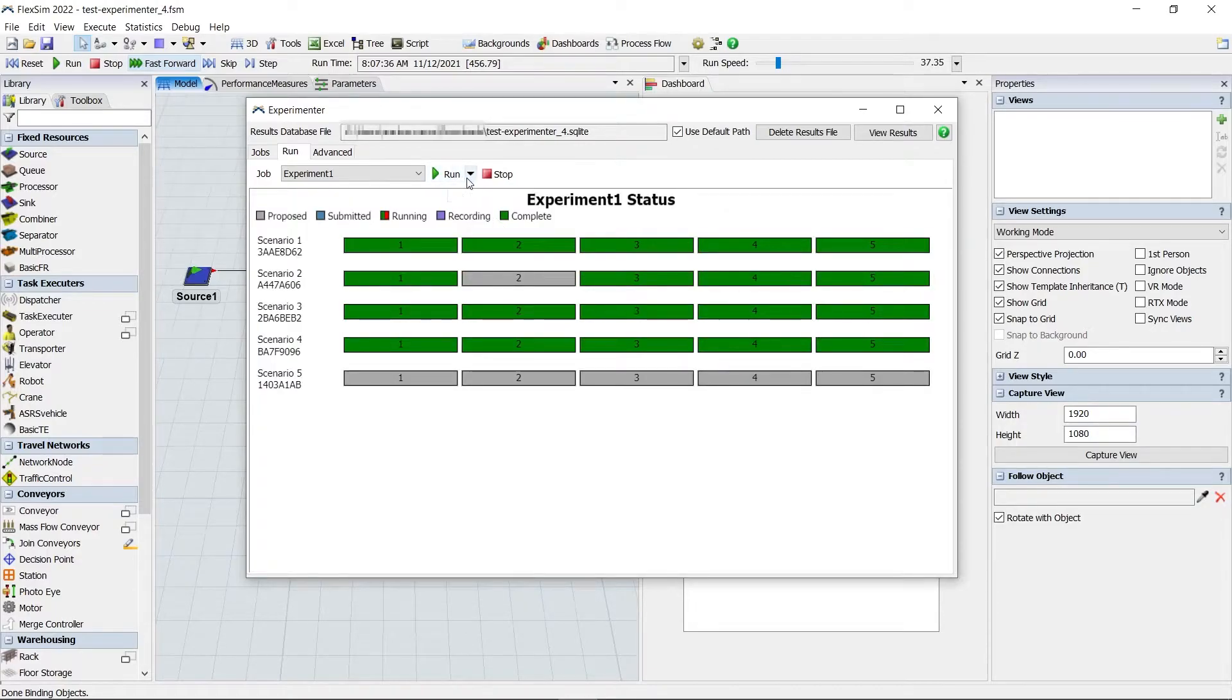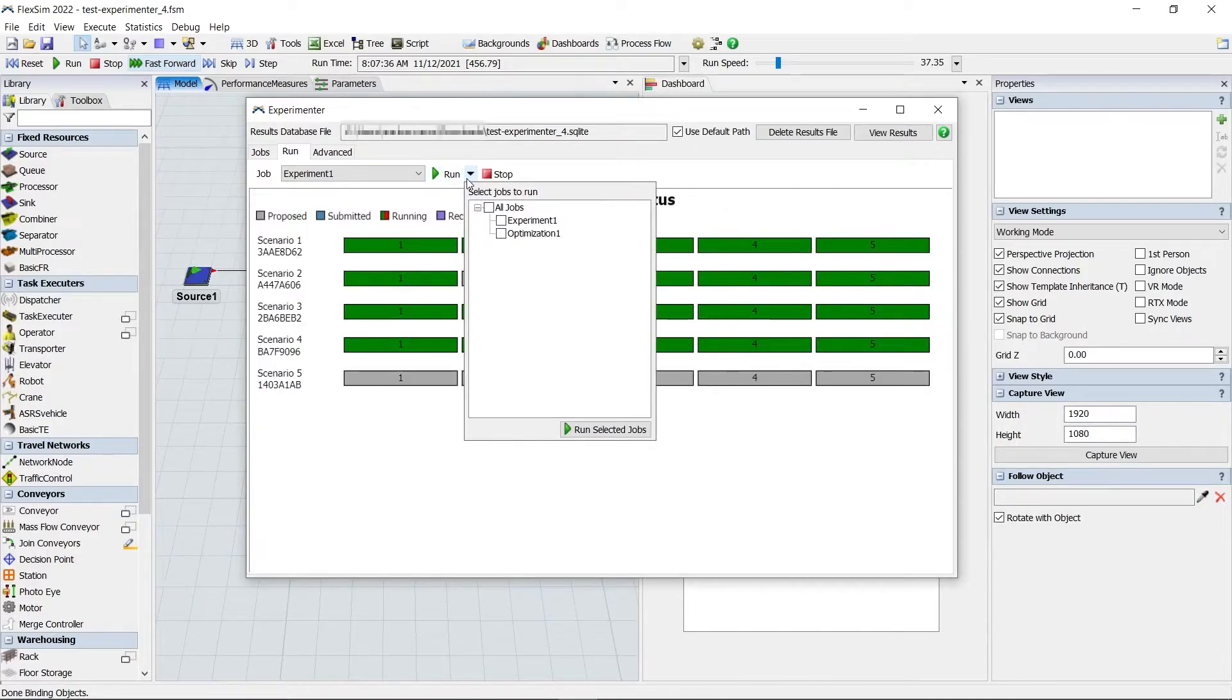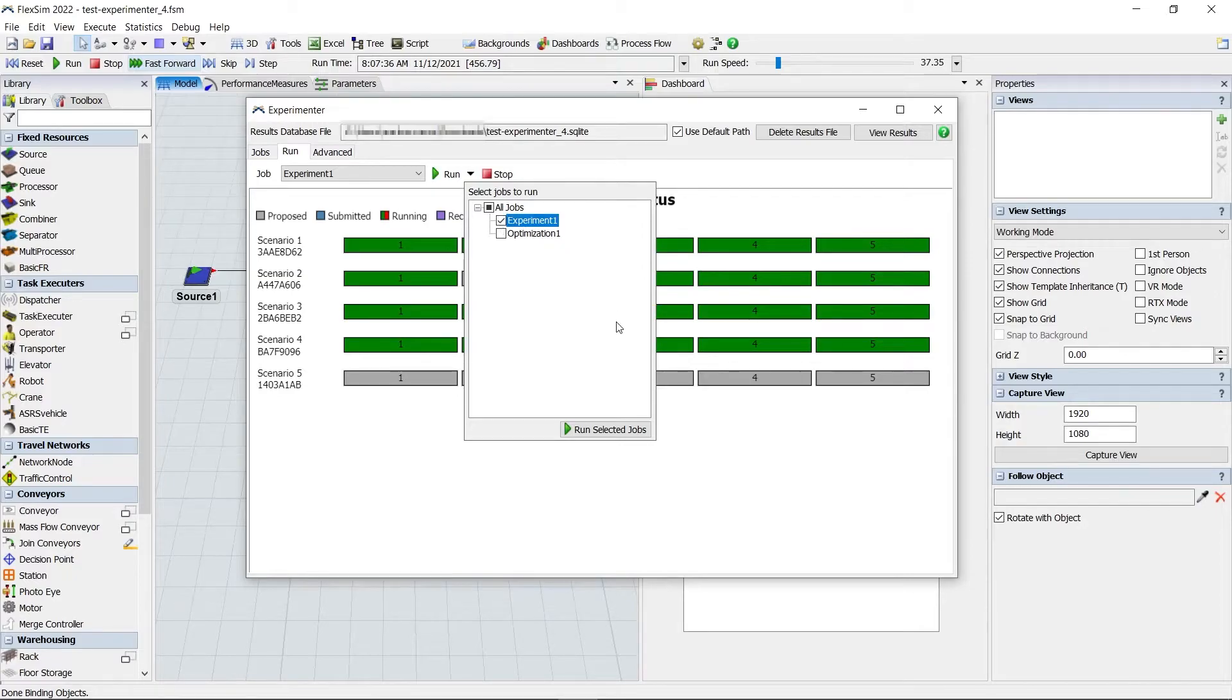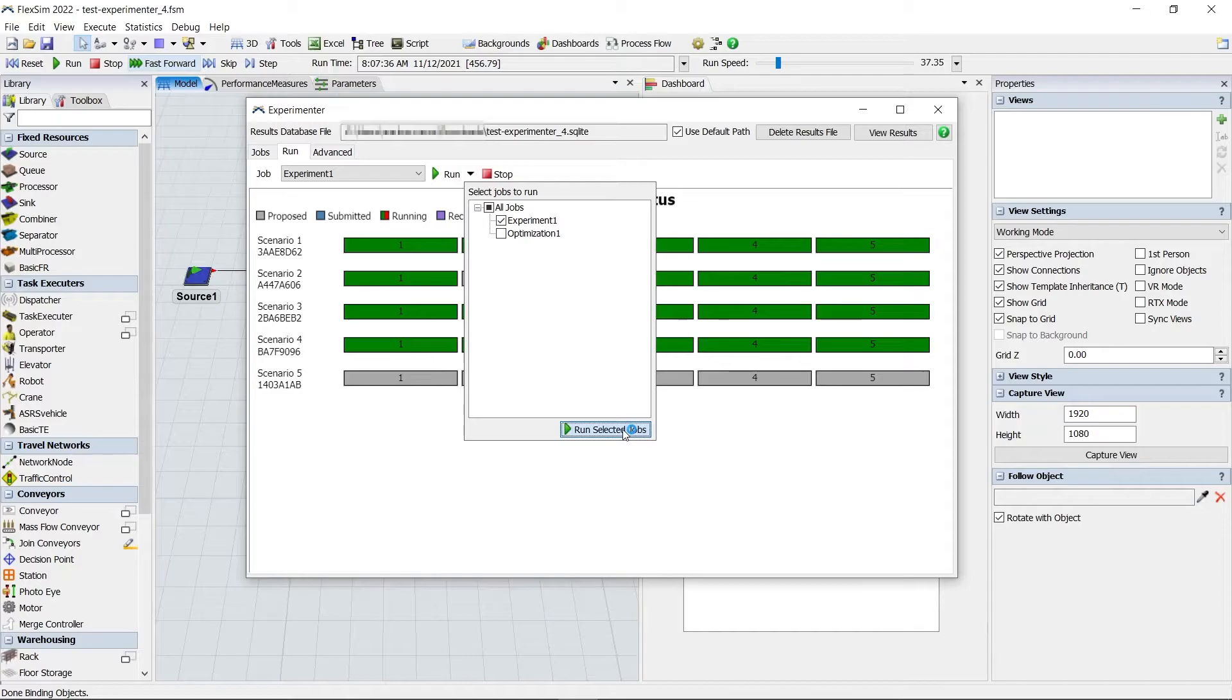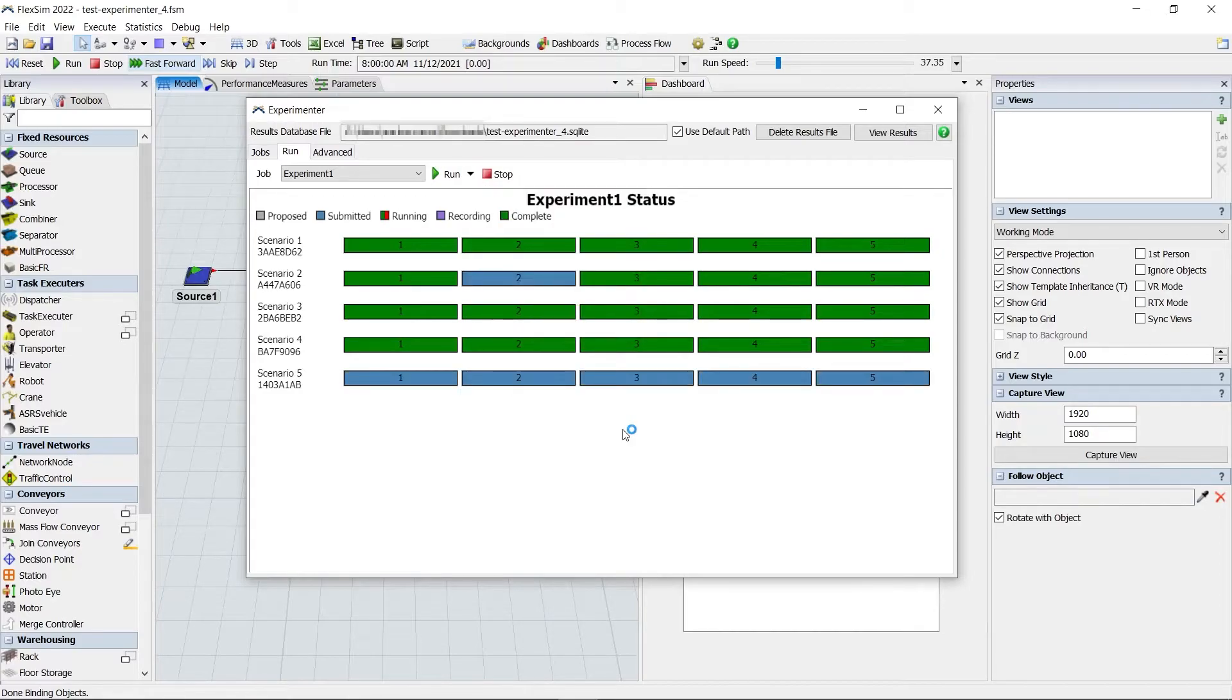And speaking of batches, FlexSim now supports running multiple jobs with a single click. You can select as many jobs as you'd like and have them run sequentially as a batch.